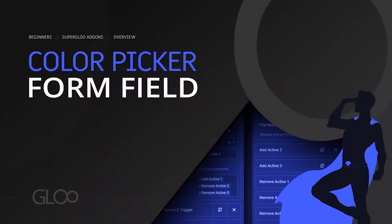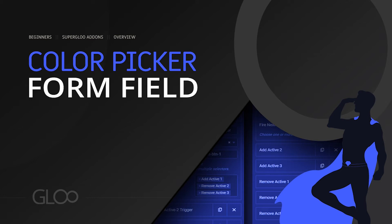You want your users to pick any color of their choice while filling a form. But because there are millions of possible colors, you do not want to manually add all options into a select field. What you need is a color picker field, enabled by Glu's Forms Plus extensions. Let's do it now.